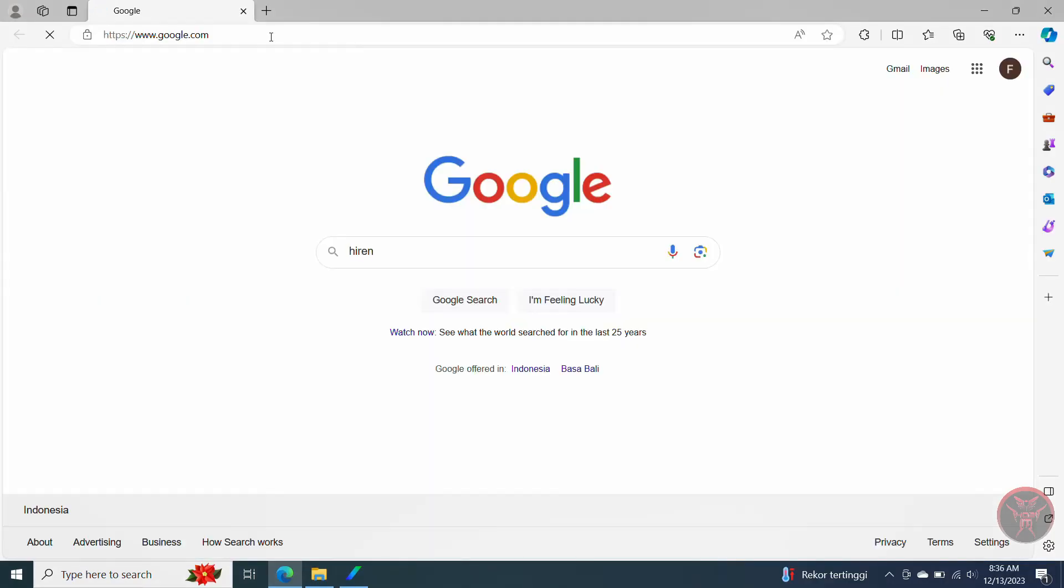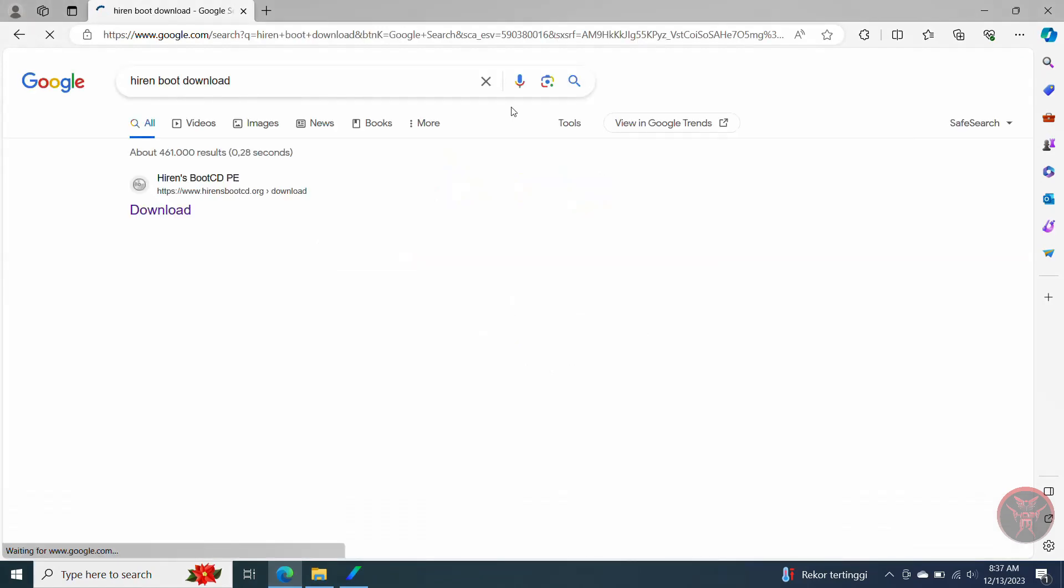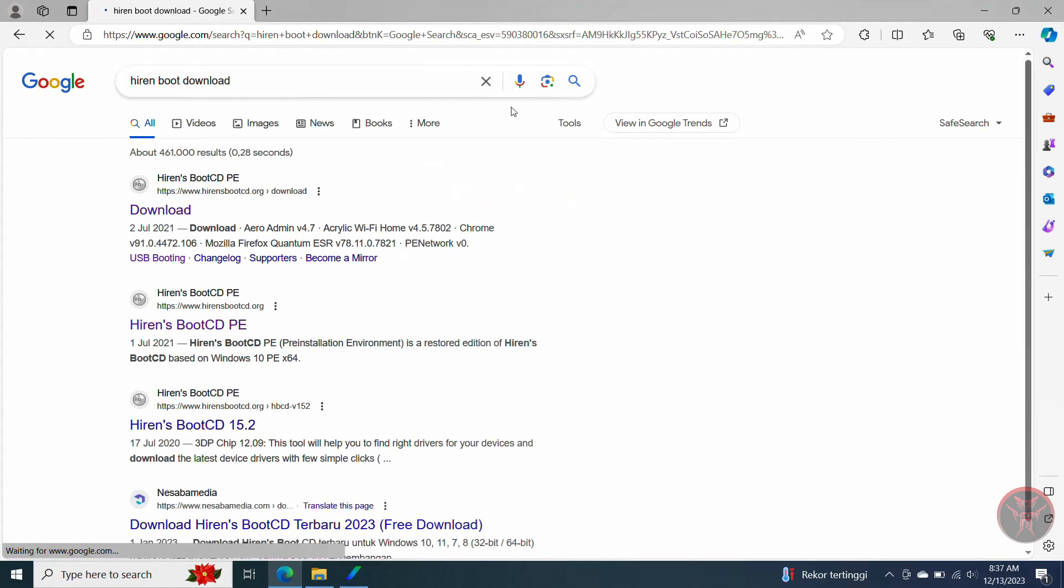Step 1: Open your browser. Type Hiren's Boot CD download. You can download Hiren's Boot CD from the official website HirensBootCD.org.